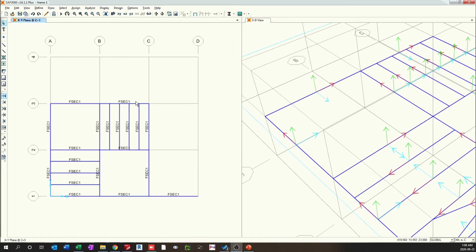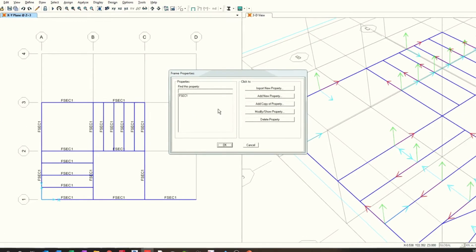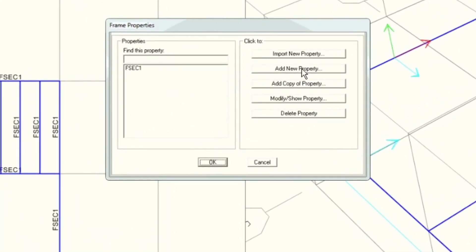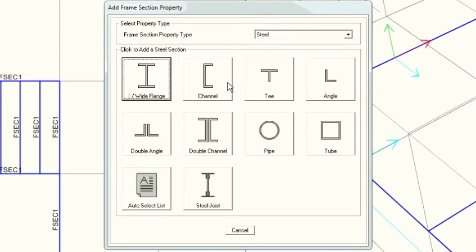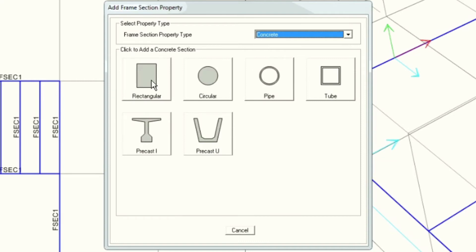We can define different frame properties by going to Define > Section > Frame Section. You can choose different frame sections here. By choosing Add Property, you have the option of choosing wide flanges, channels, tees, and different section properties for steel. Similarly, for concrete you should be able to select rectangular, circular, and different properties as well.